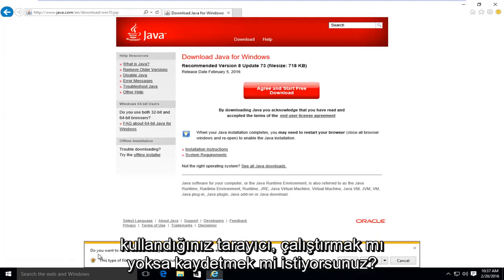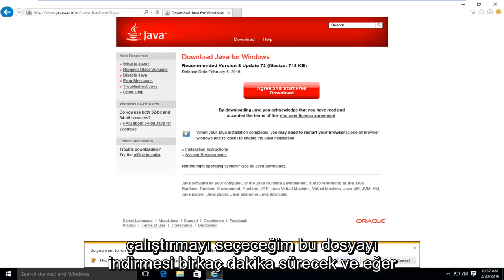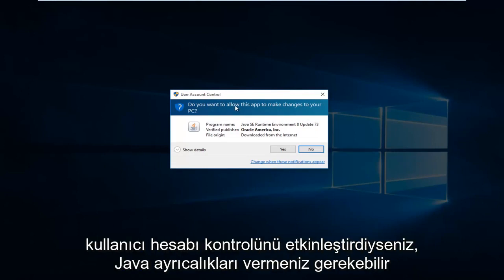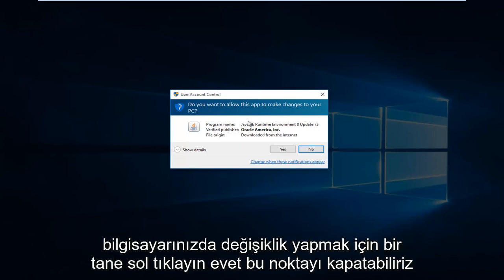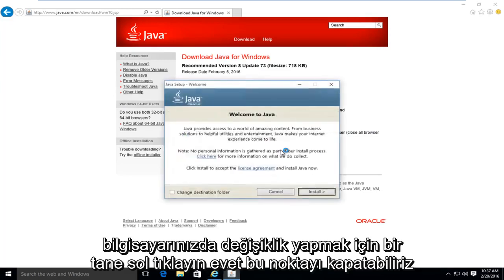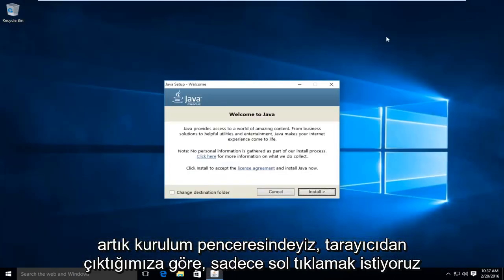Depending on what browser you're using, you might get an alert saying, do you want to run or save this file? I'm going to select run. This will take a few moments to download. And if you have user account control enabled, you might have to give Java privileges to make changes to your computer. So left click on yes. At this point, we can close out of the browser.